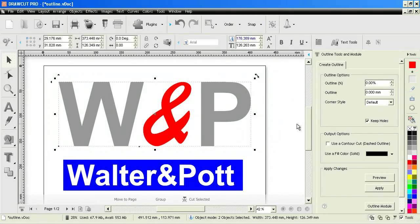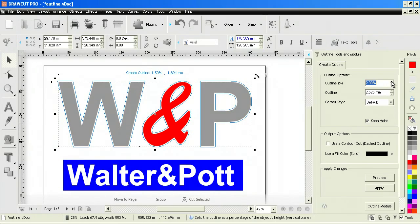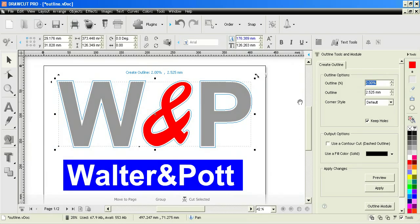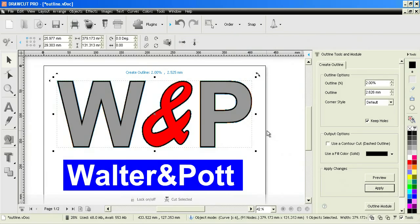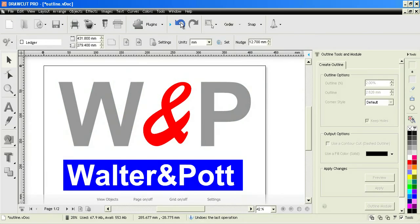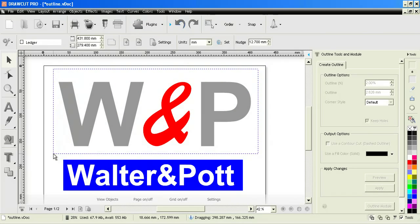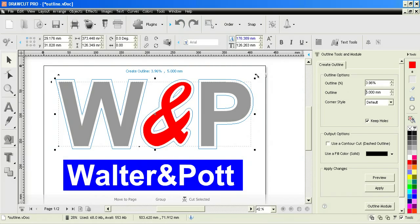We can do that from these tools up here. We can simply set an outline and you can see this preview that comes up on the screen. You also have the option to set this as an absolute measurement, so I might want it to be for example five millimeters.